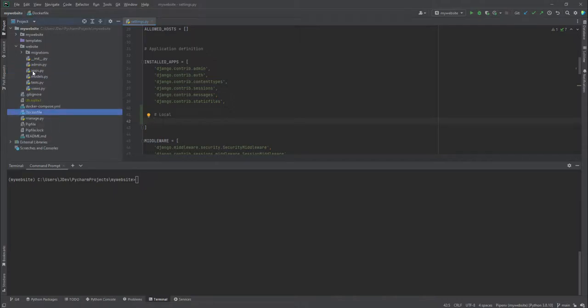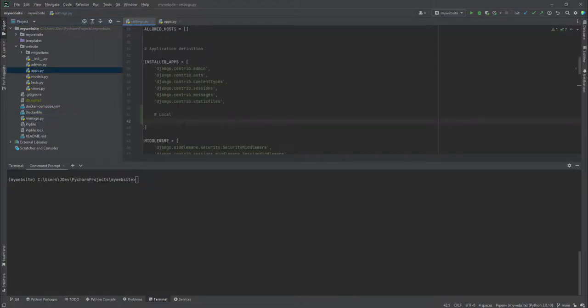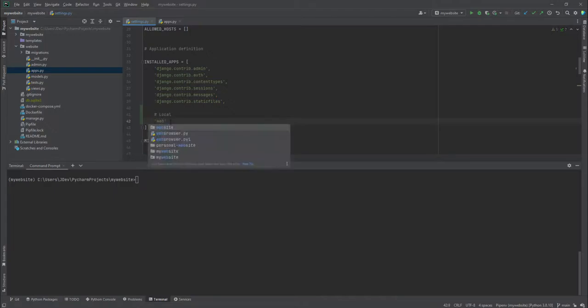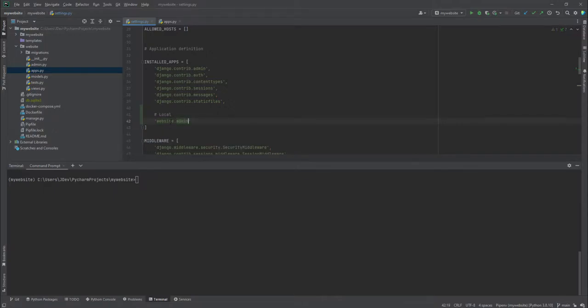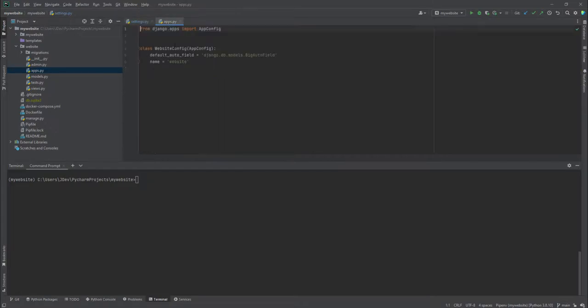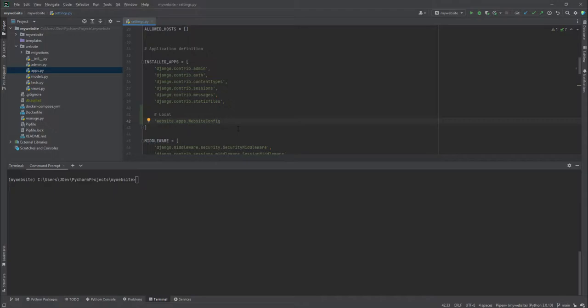And we will be referring to this apps file, so we will add it. We'll call it website. Luckily PyCharm can autocomplete dot apps, that's not admin but dot apps dot website config. So this refers to this class inside the apps python file for the website.